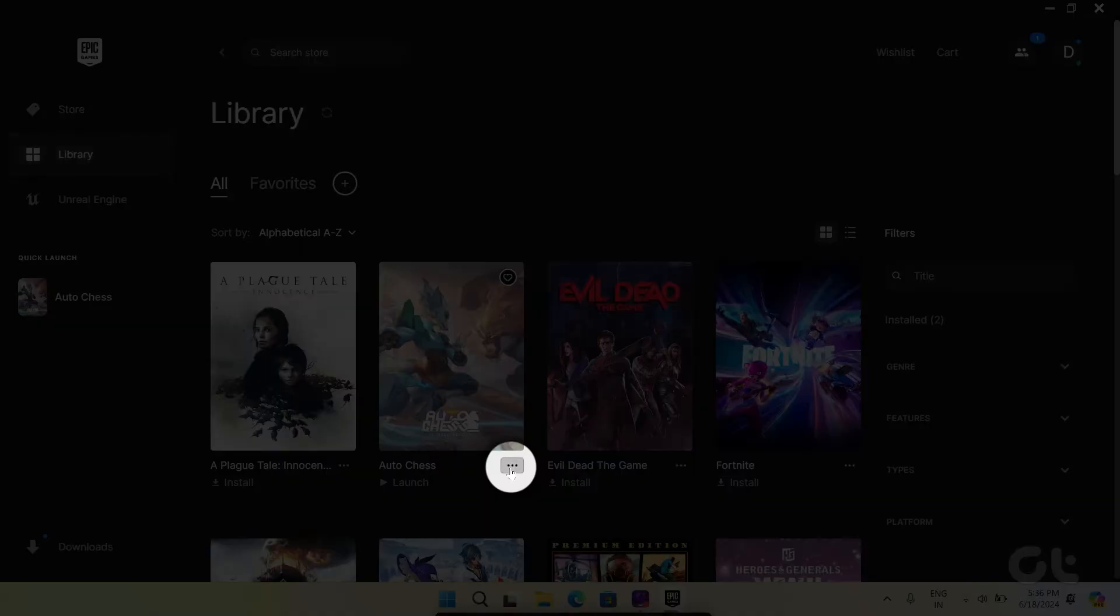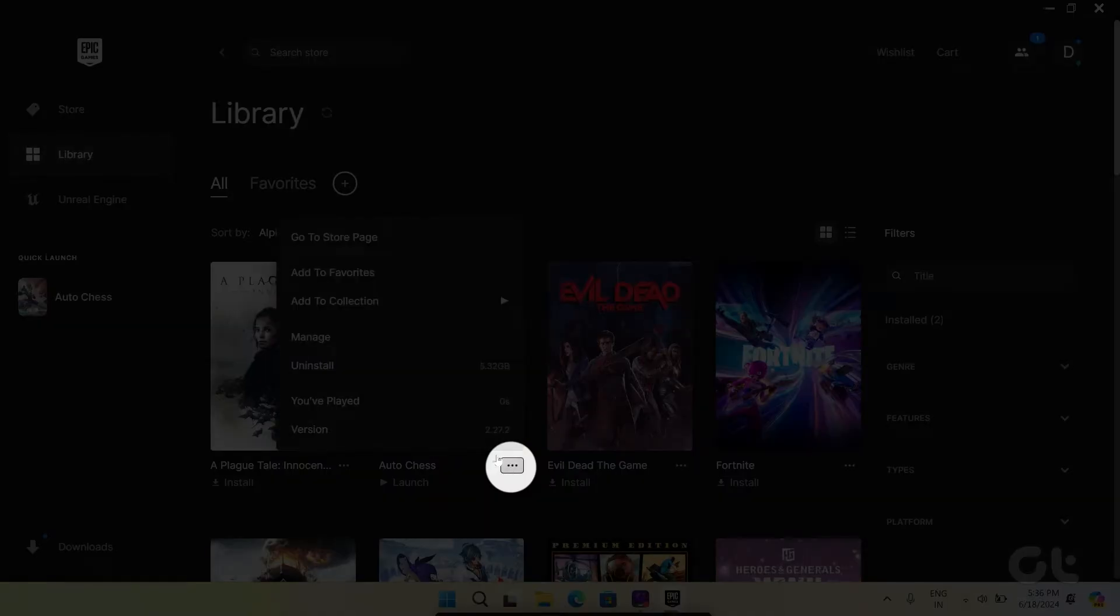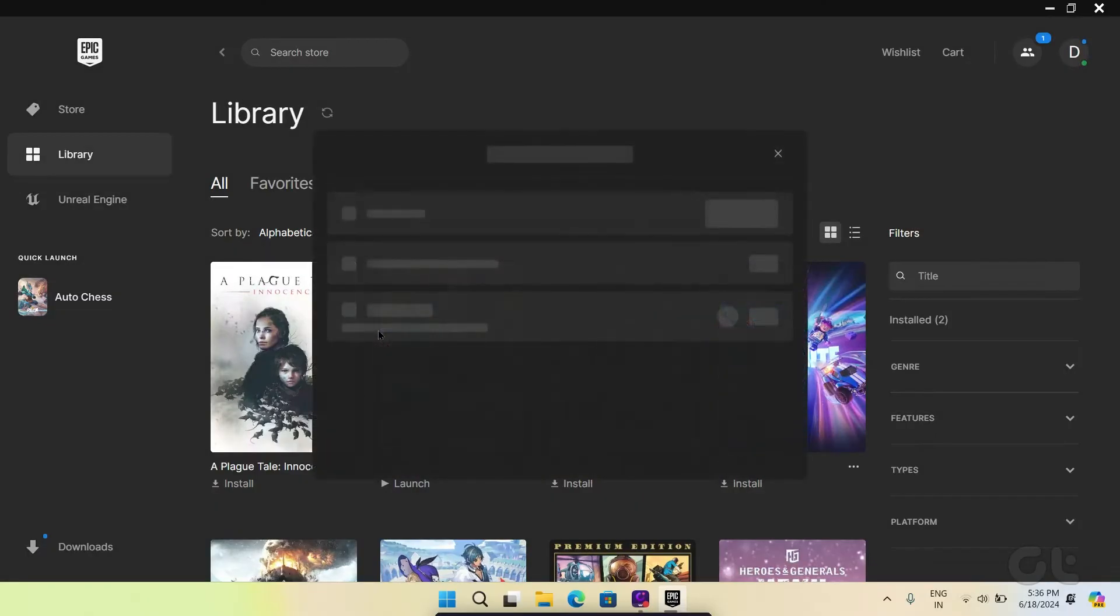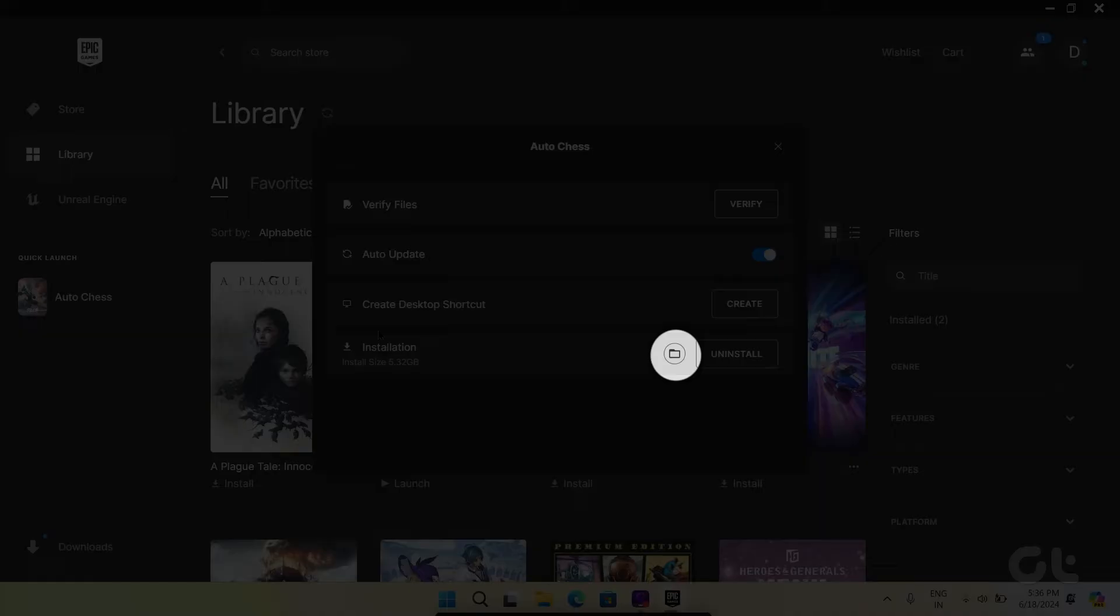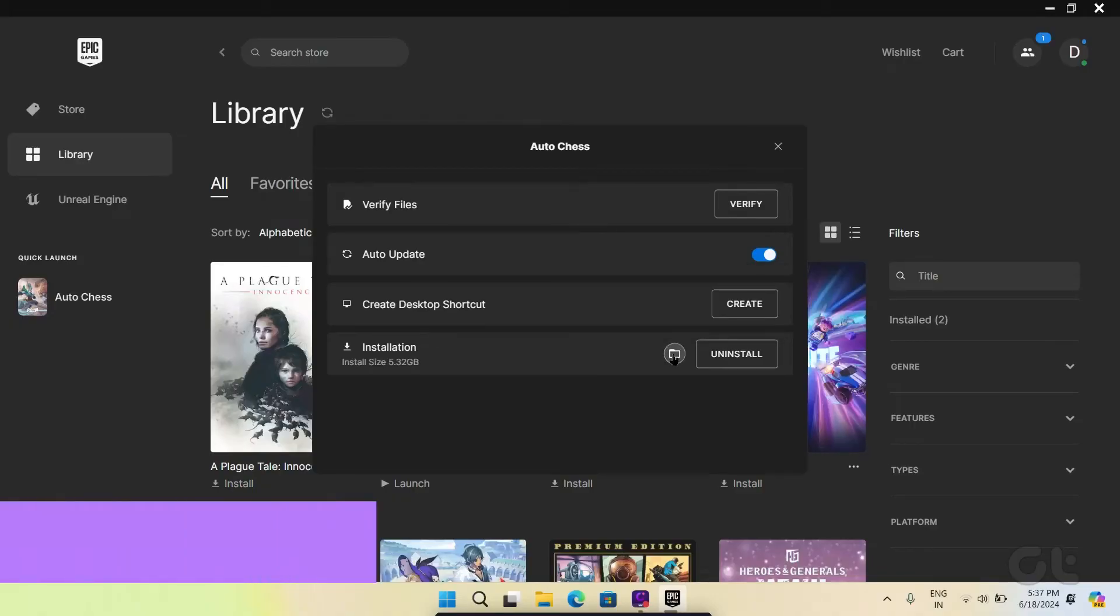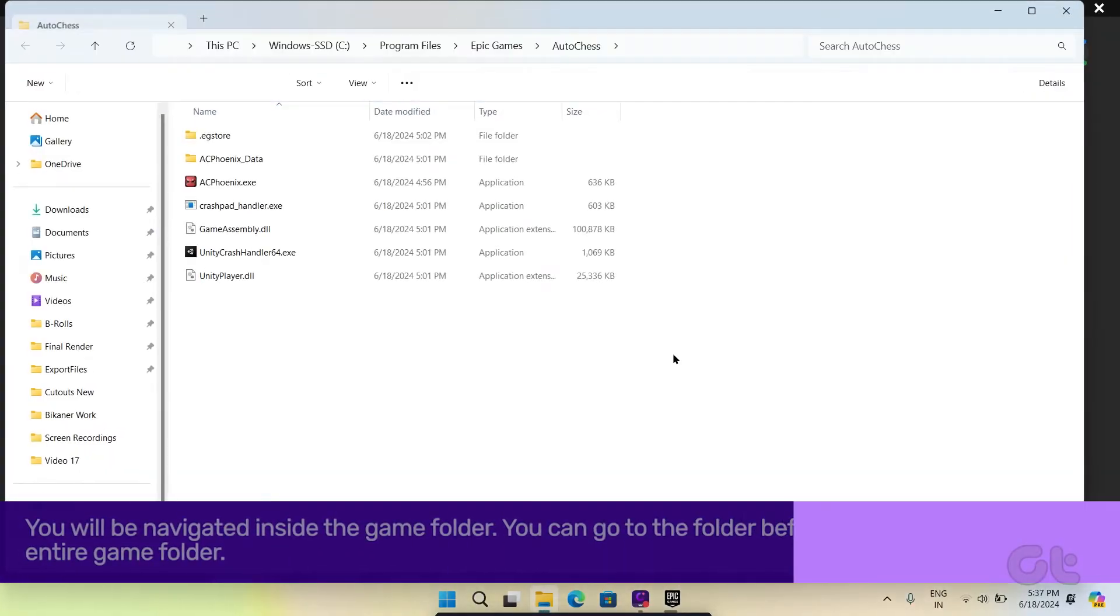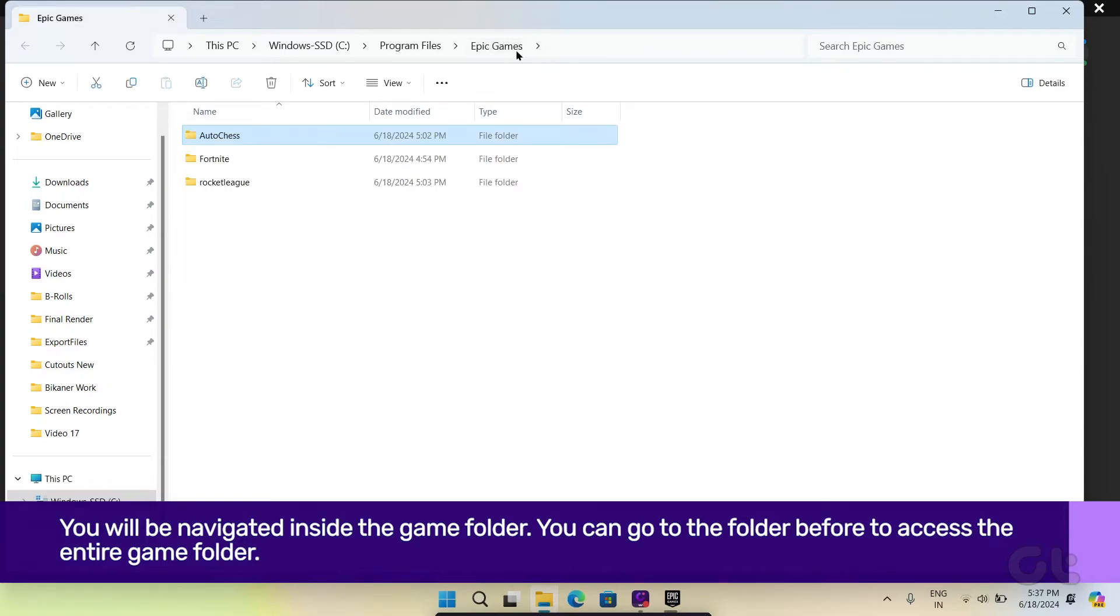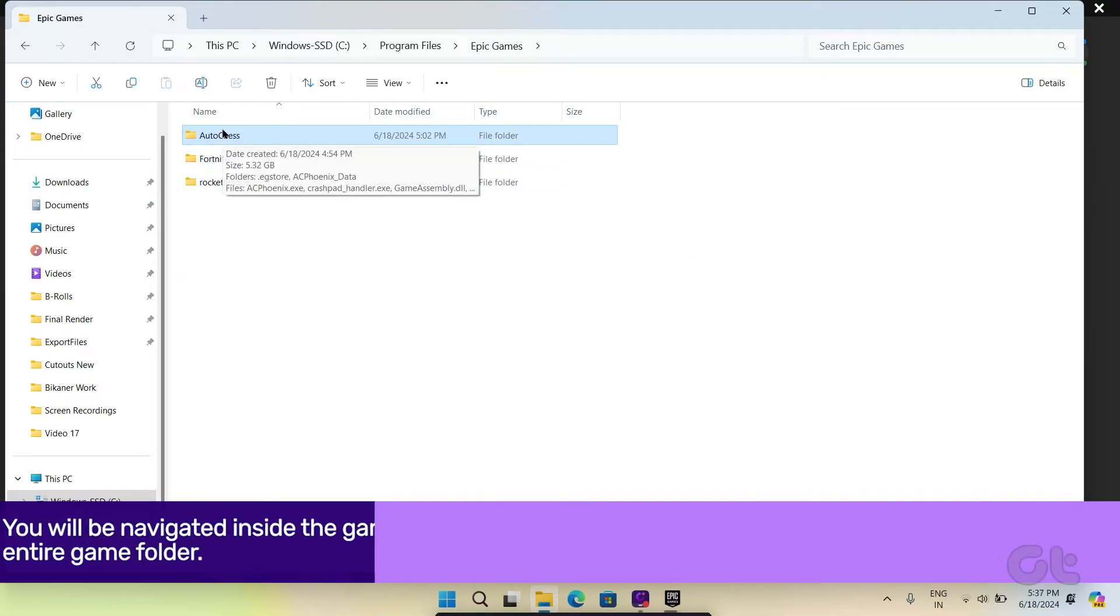Now click on the three dots next to the game name and choose Manage. Choose the folder icon next to Uninstall. You will be navigated inside the game folder. You can go to the folder before to access the entire game folder.